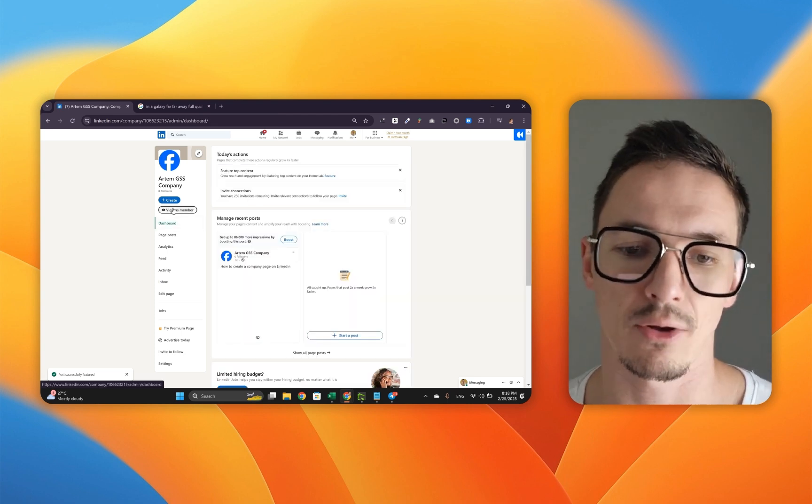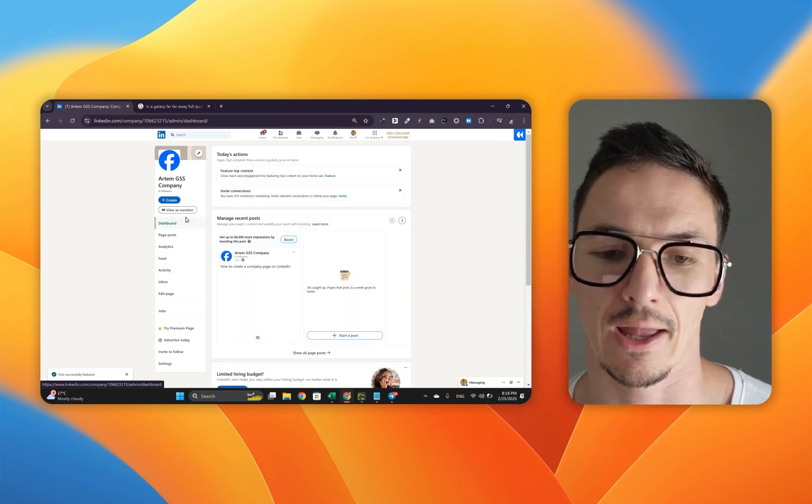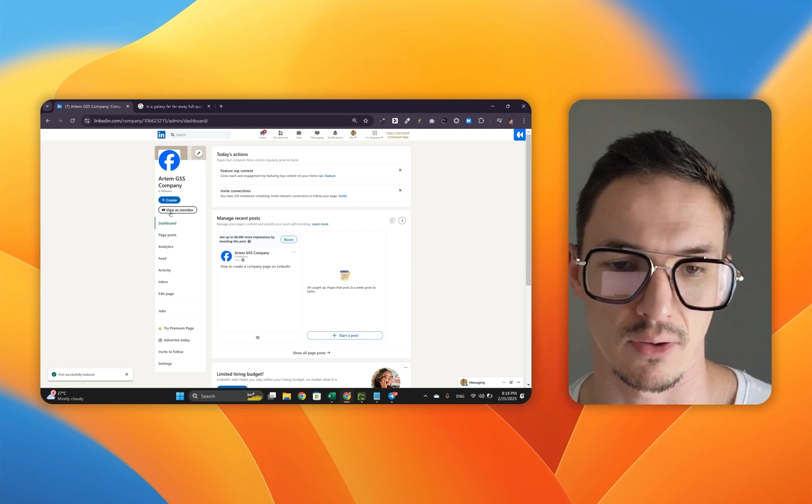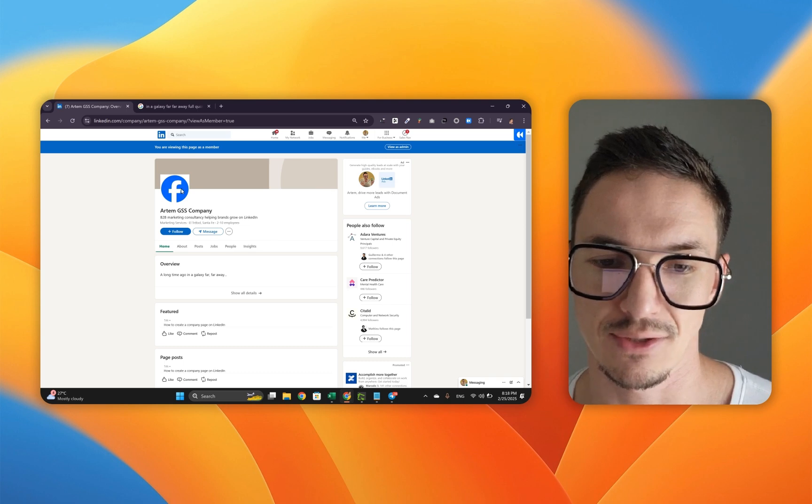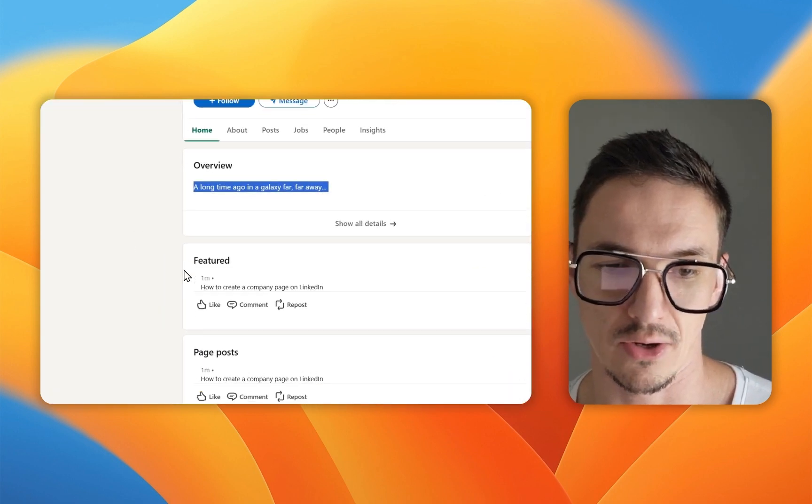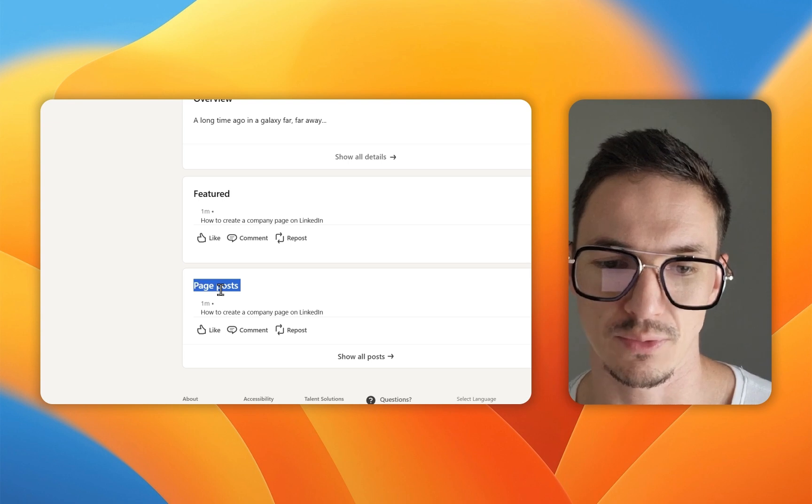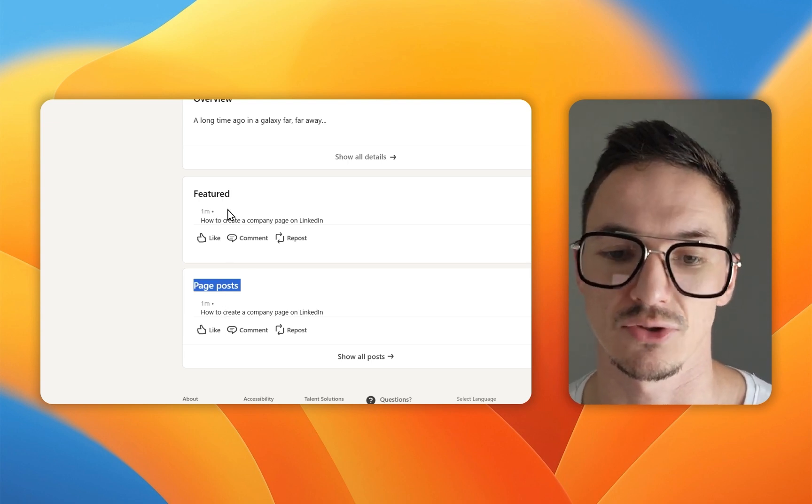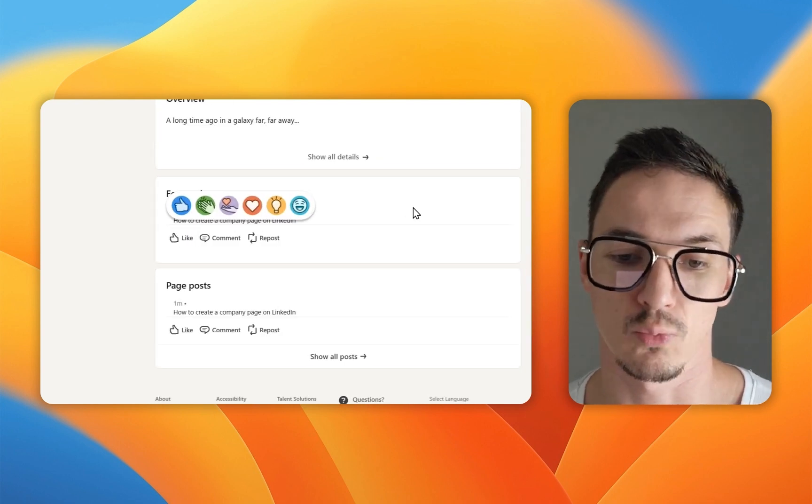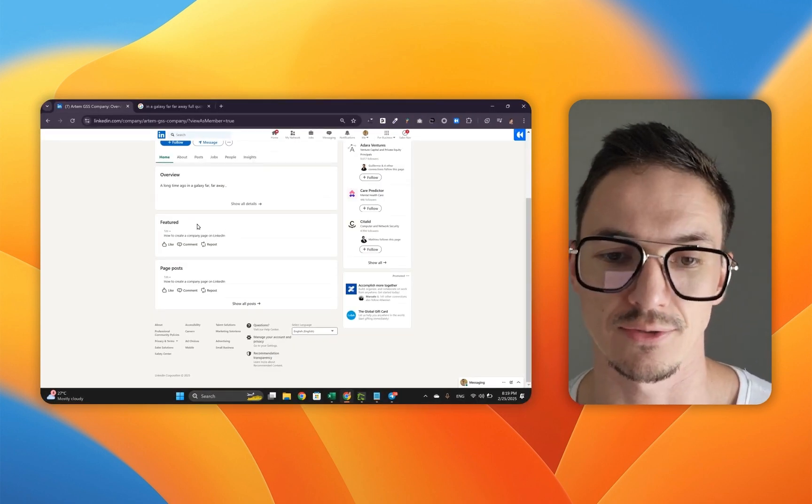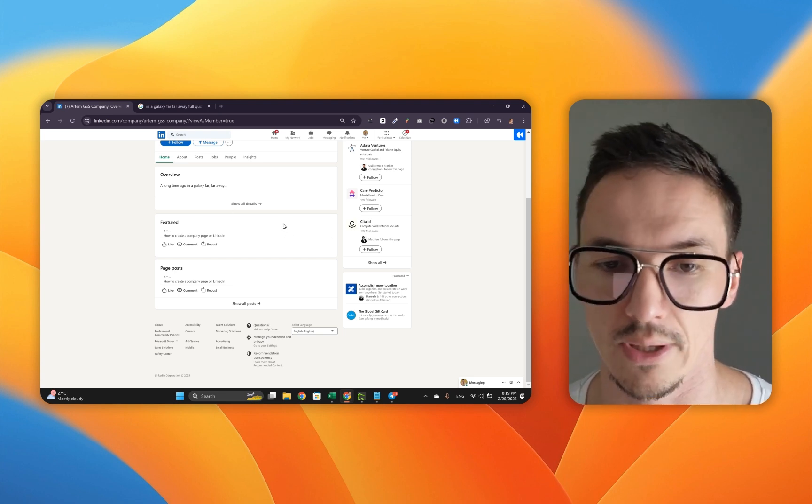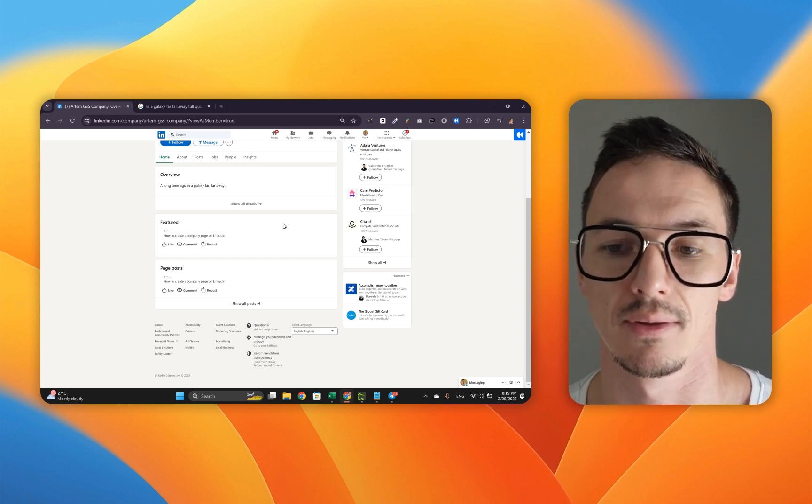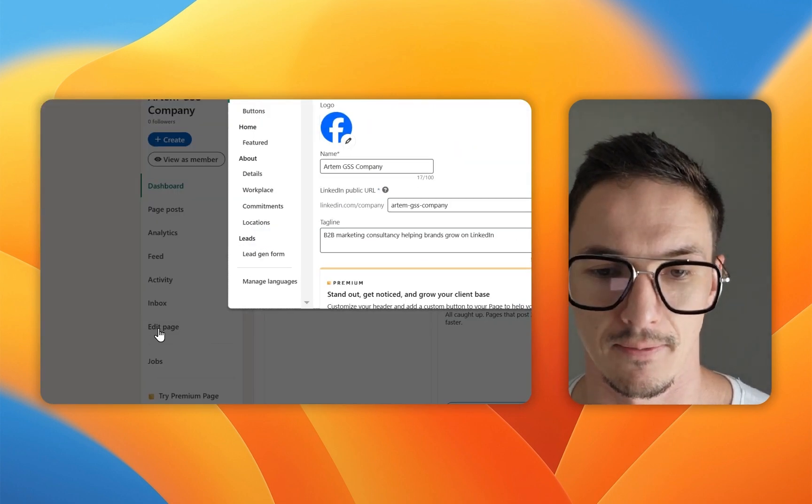To show you how this whole featured section looks like, the entire company page really, we're going to click this button view as member. Here's our LinkedIn company page. As you can see, the banner is missing. I haven't uploaded it. The overview is right here. And then there is this page post which I just created and it's also been featured. You can see it right here. That's going back to me proposing that you want to have something more relevant here, like a call to action to get a freebie or for people to actually get in touch with you directly.